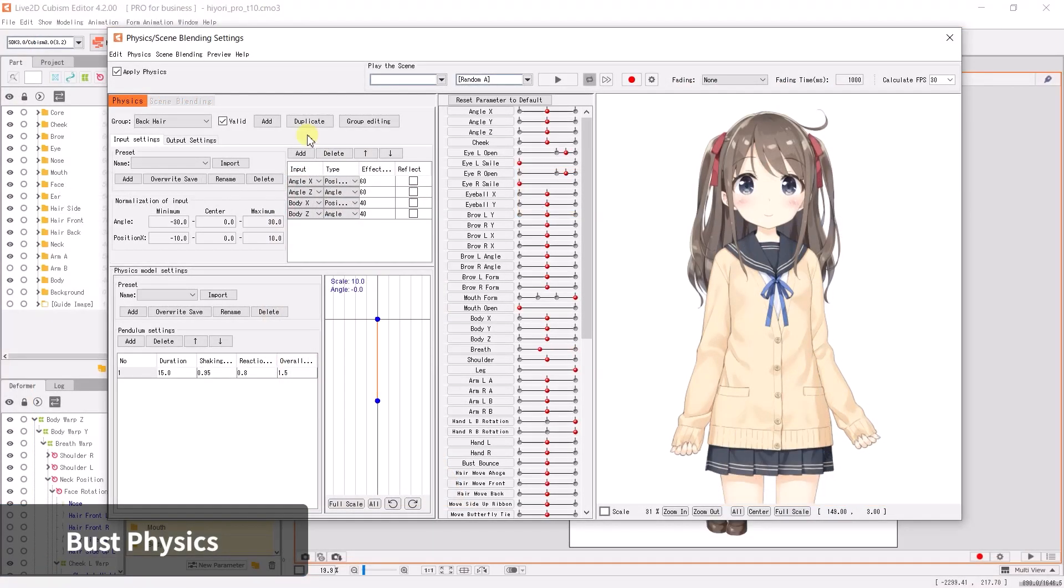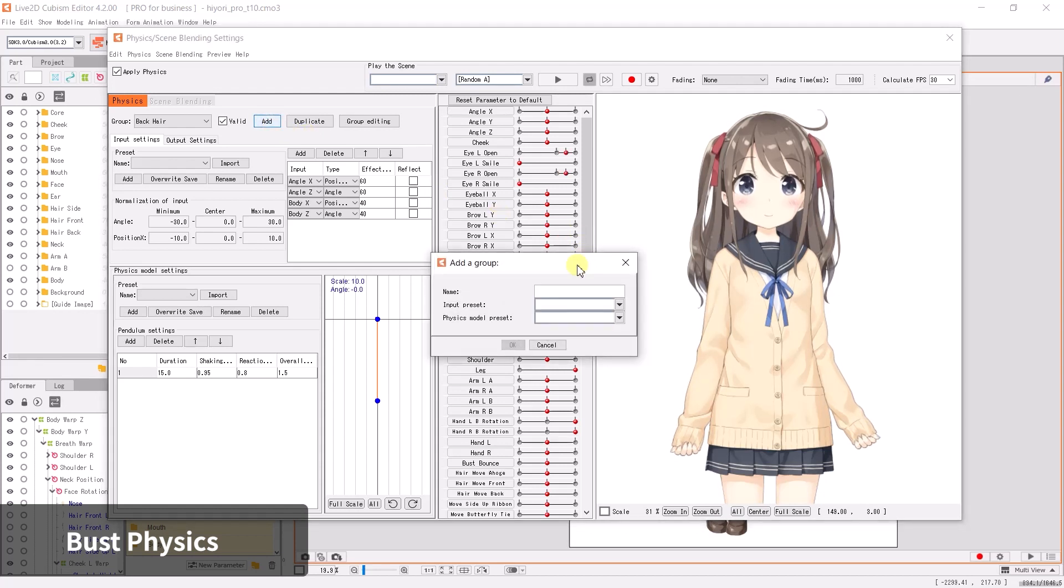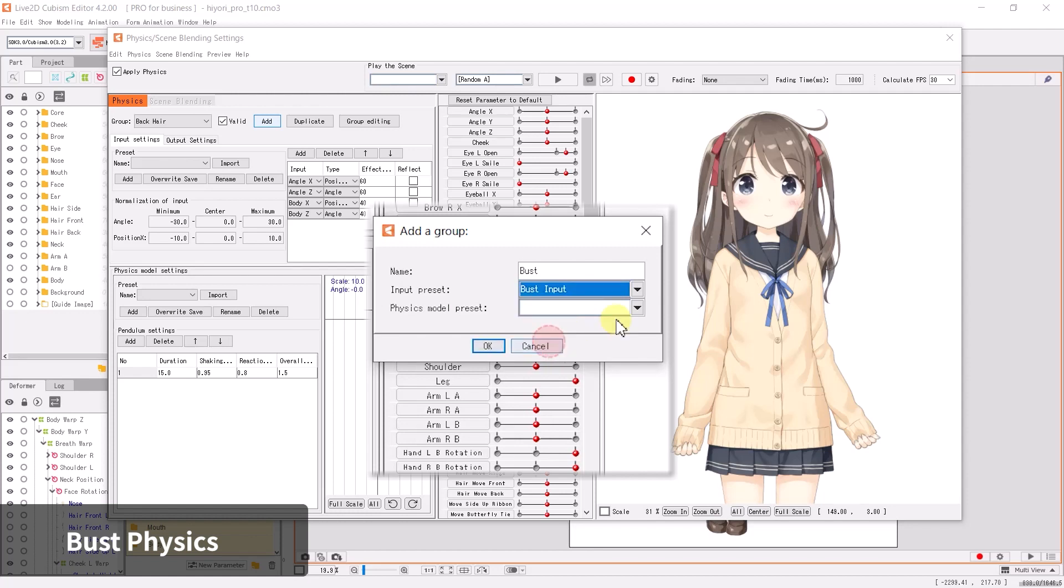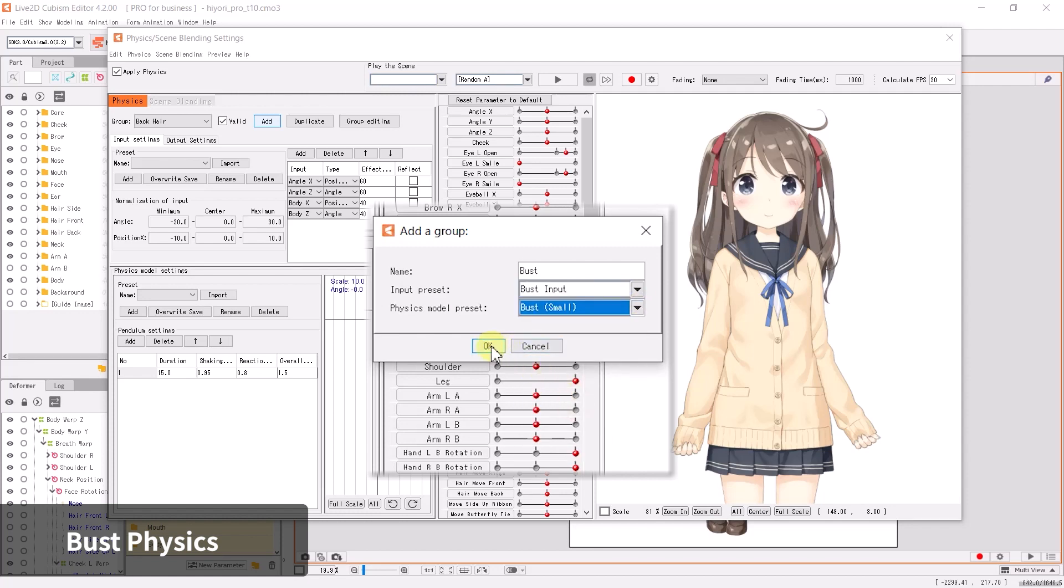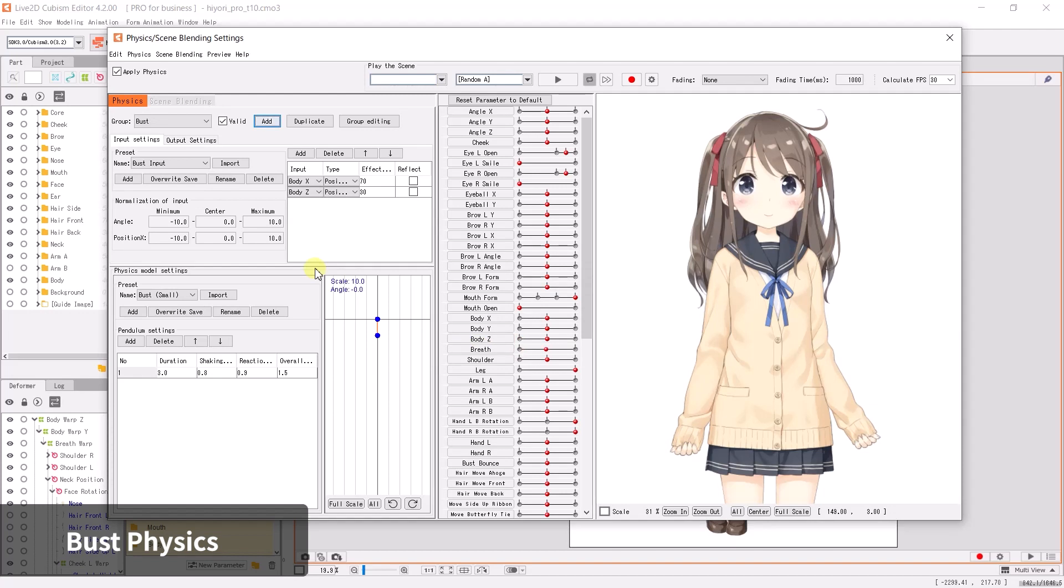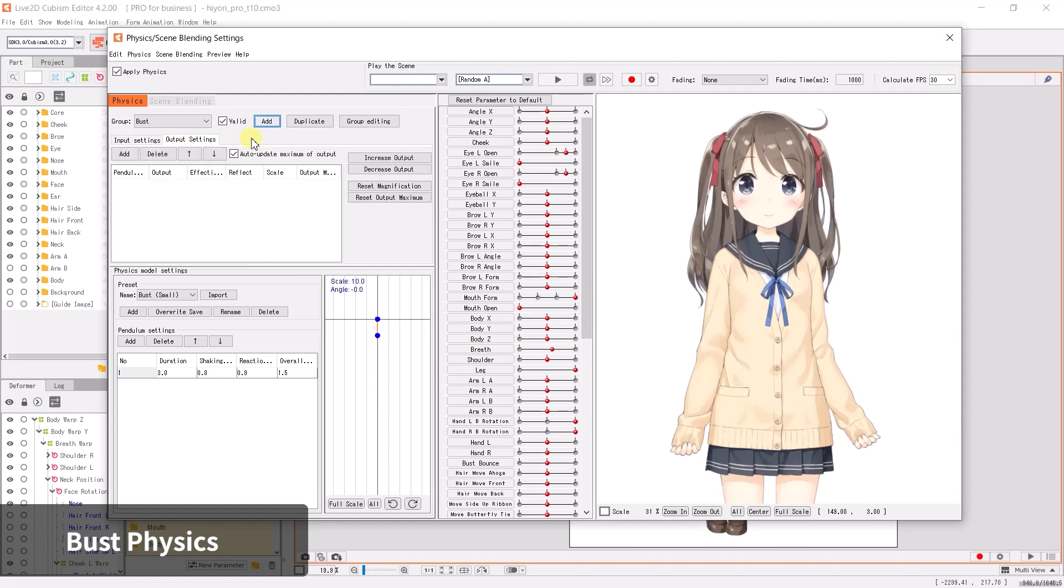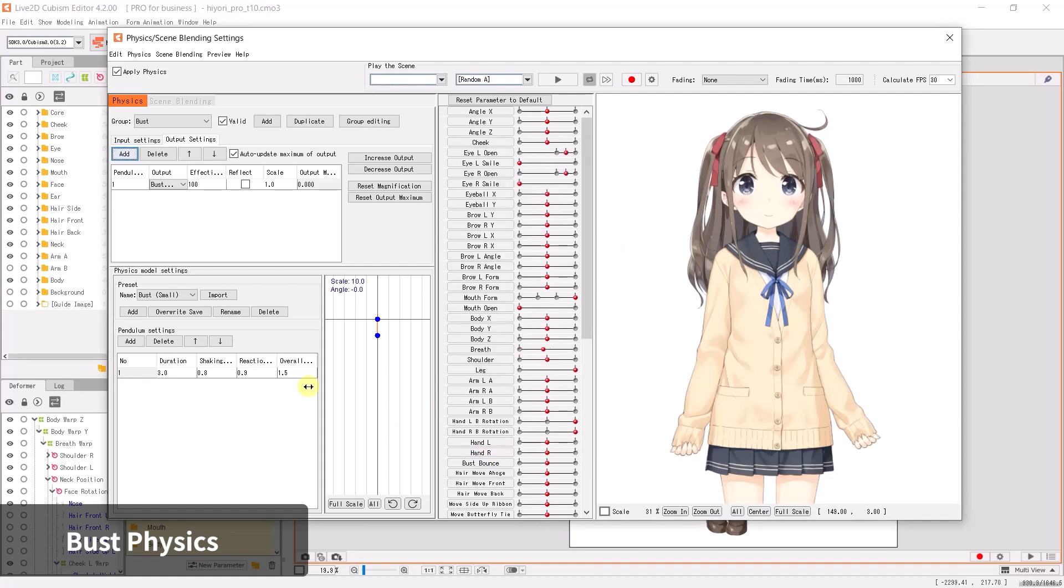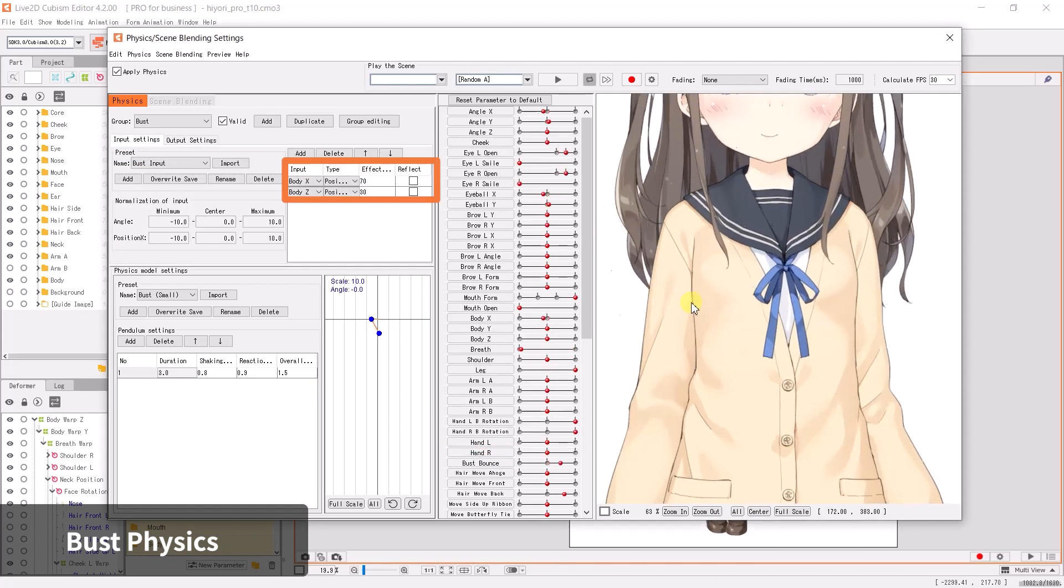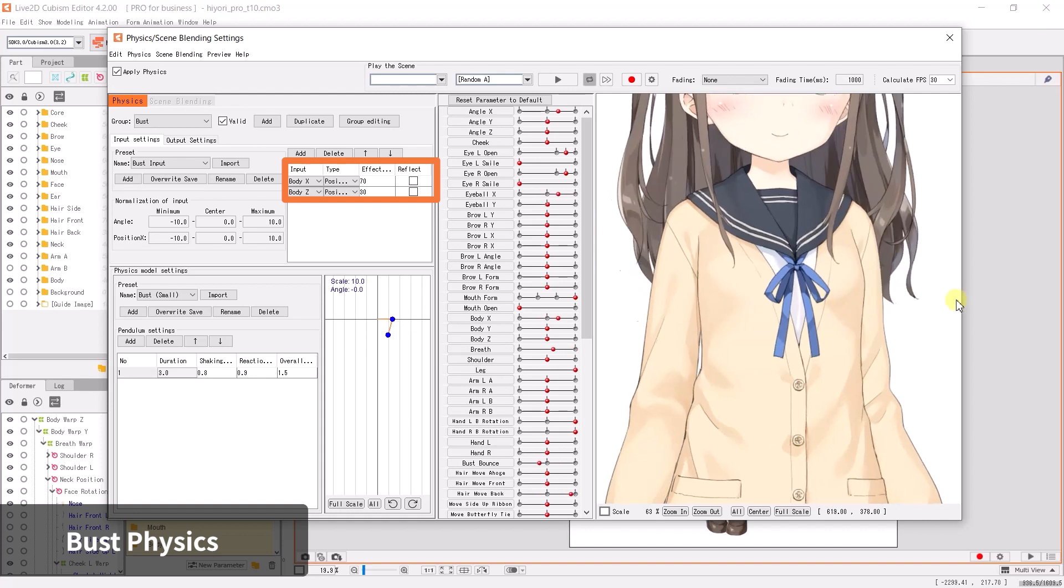After learning about horizontal swinging motion, we will now learn how to handle vertical movement. This time we will work on the bust physics. Create a group and set the preset in the same way you did for the back hair. Select bust input with the physics model preset bust small. Click on the Output Settings tab and add bust move parameter as output. Check if the bust movement is linked to the input.